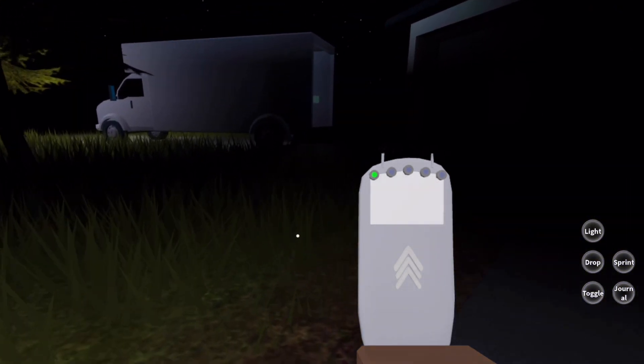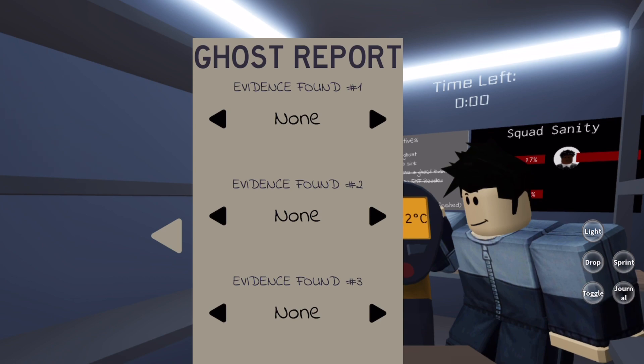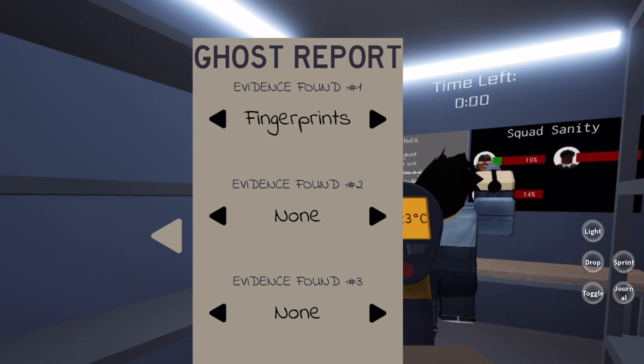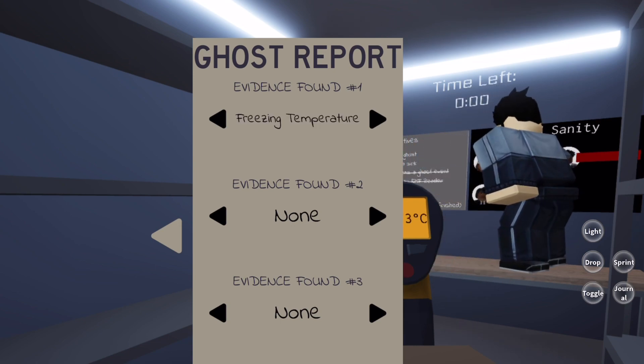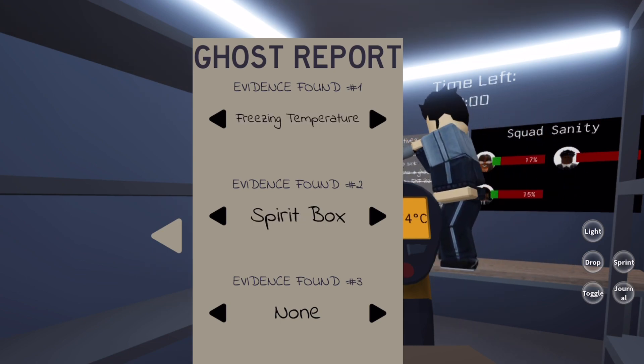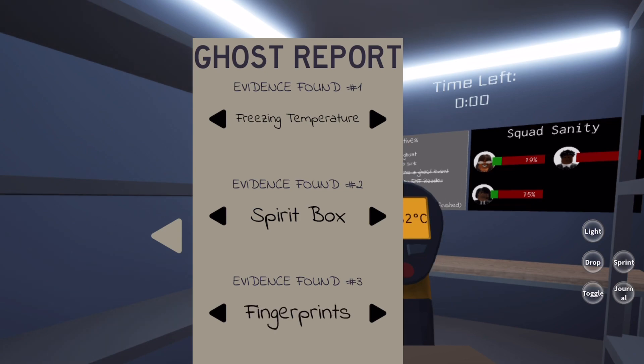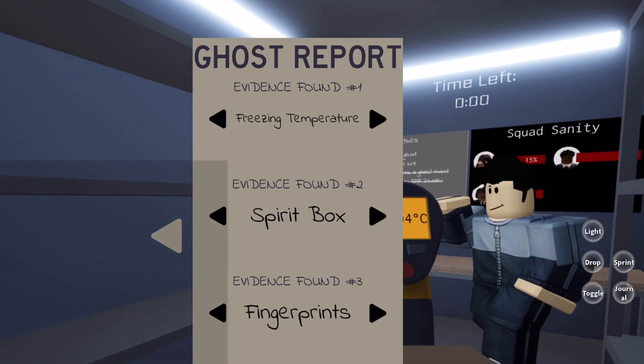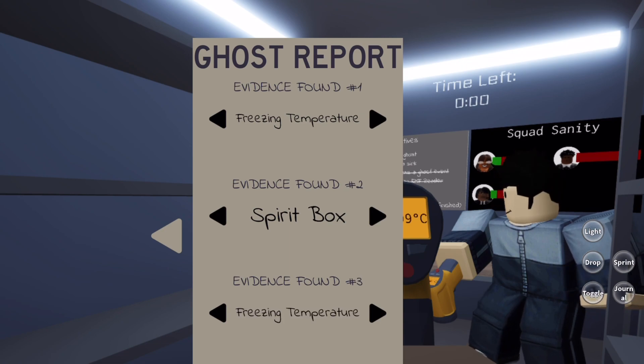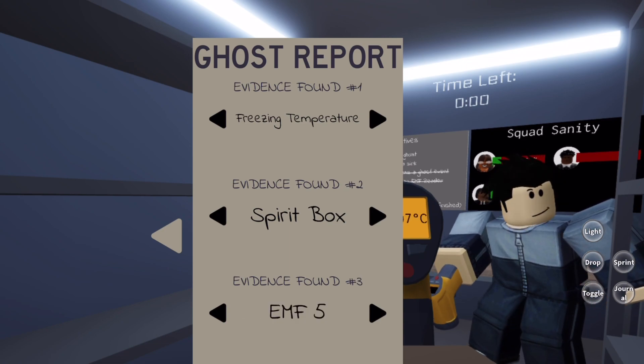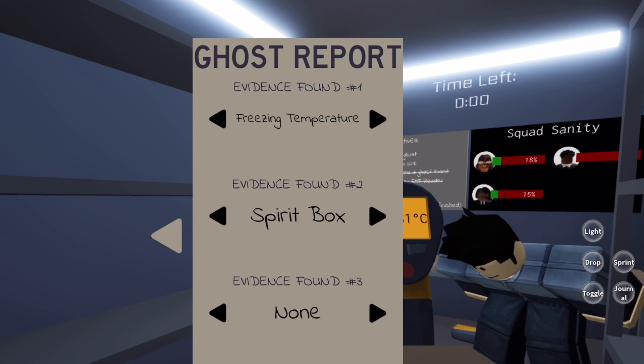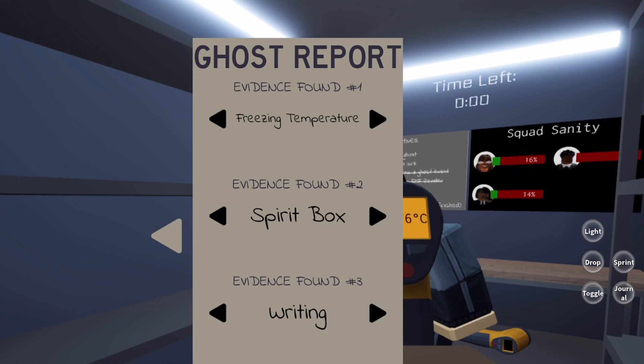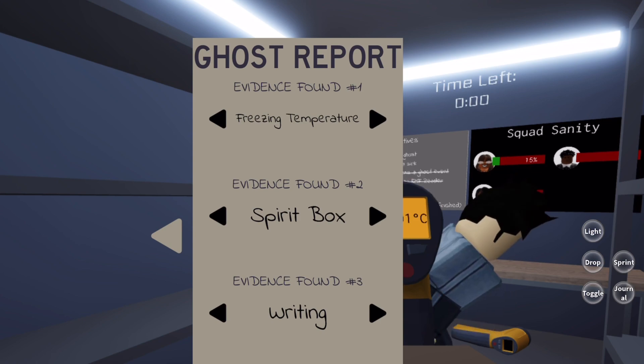Let's go over our evidence. We weren't able to get the dirty water out of the sink. However, we do know that freezing temperature is definitely a thing. What about spirit box, did we use spirit box? Here's the thing, we got freezing temperature, spirit box. If there's writing in that book, then there's a high chance that it's a demon.